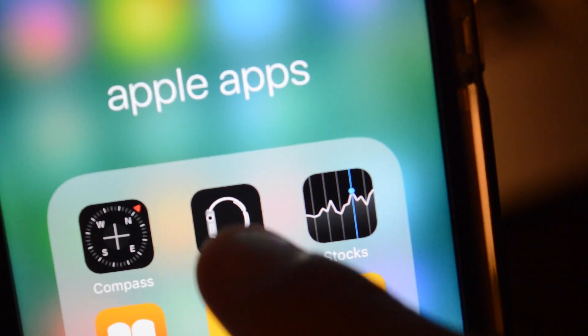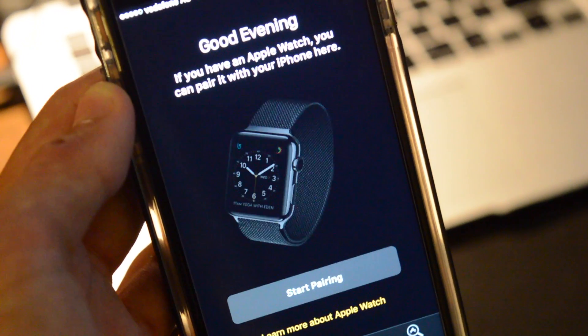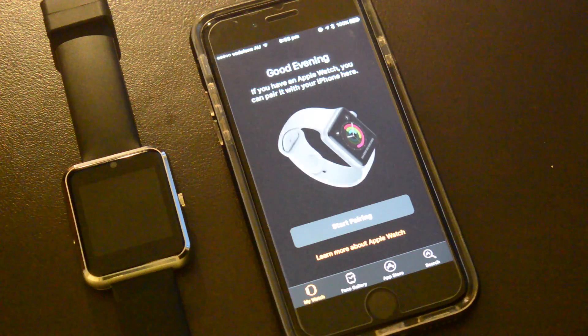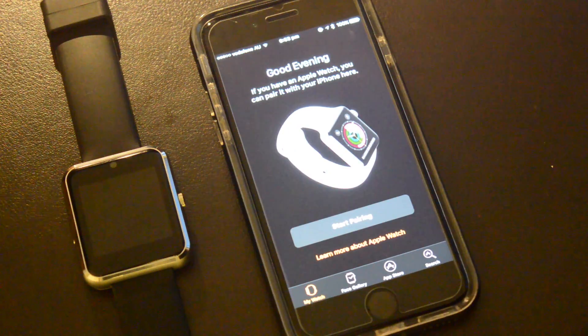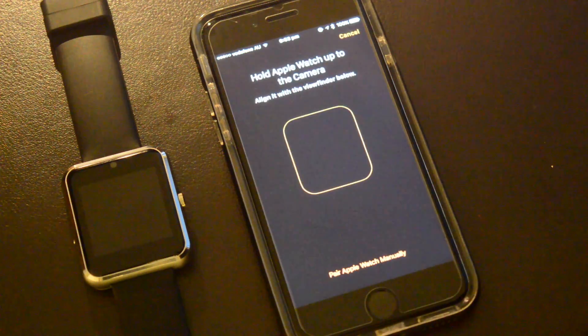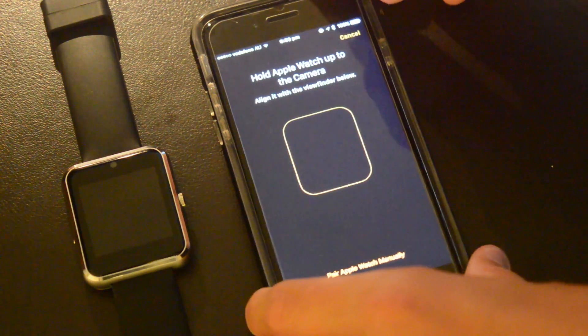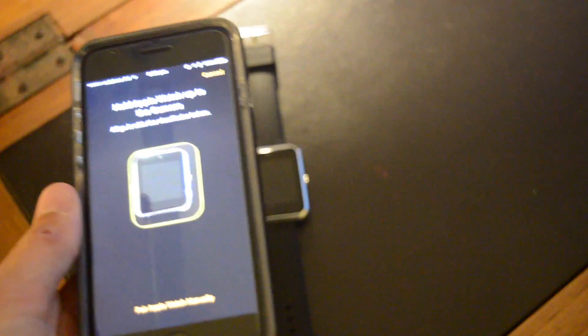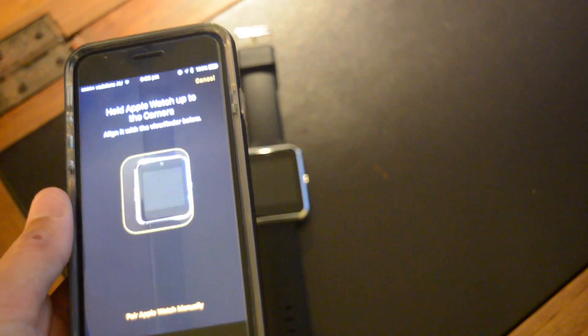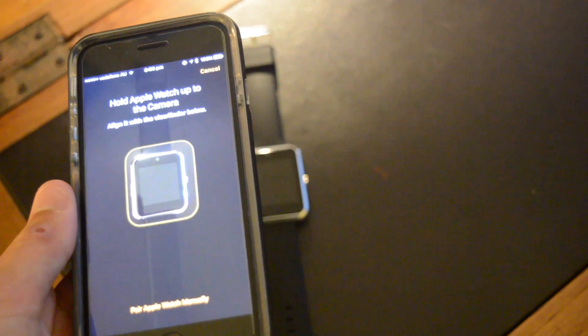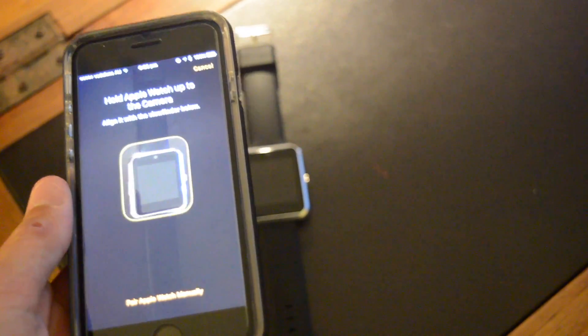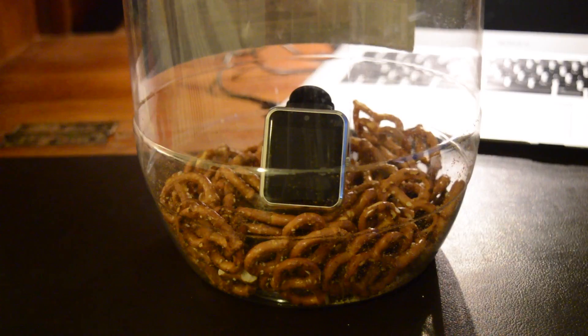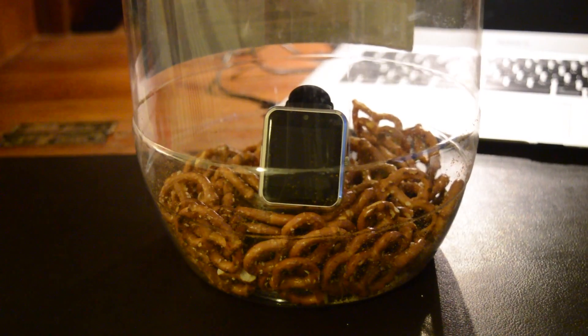The last thing I wanted to try to see if it would work is to pair it with the Apple Watch app on my iPhone, and of course it didn't fucking work. So the best option for this thing is to put it in this little jar.